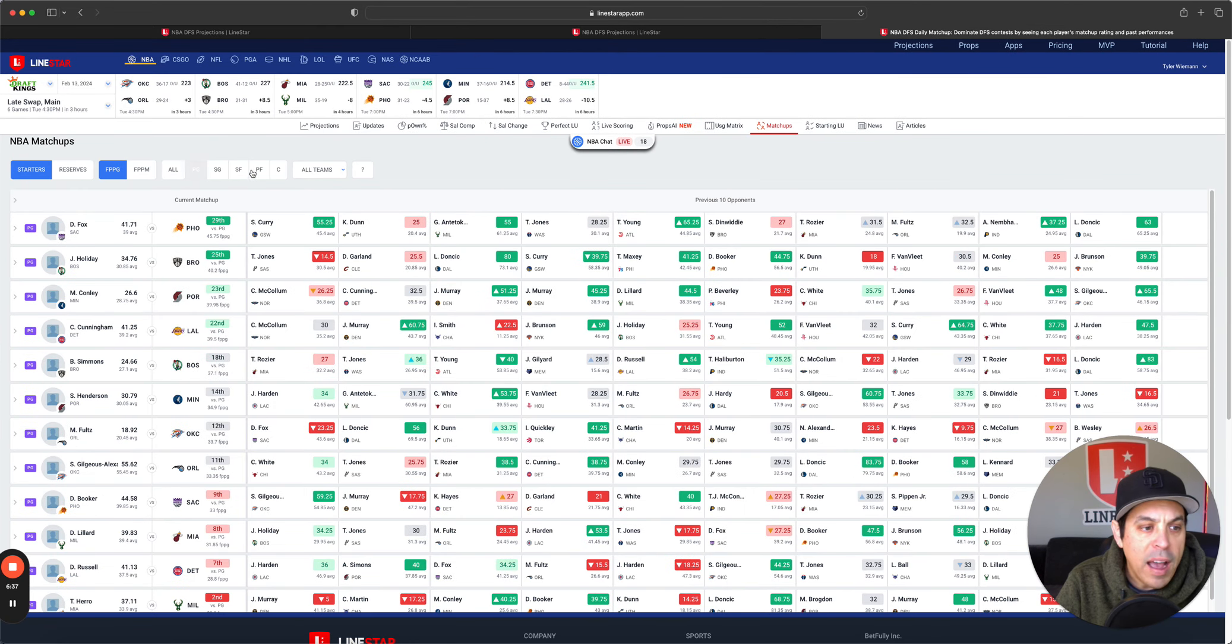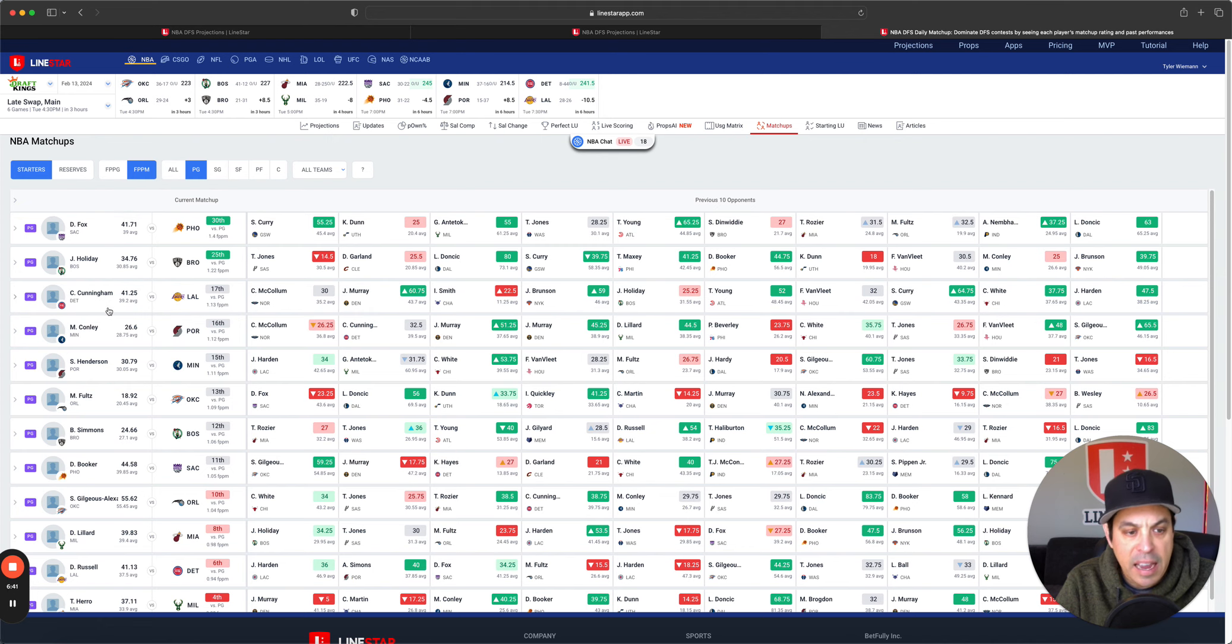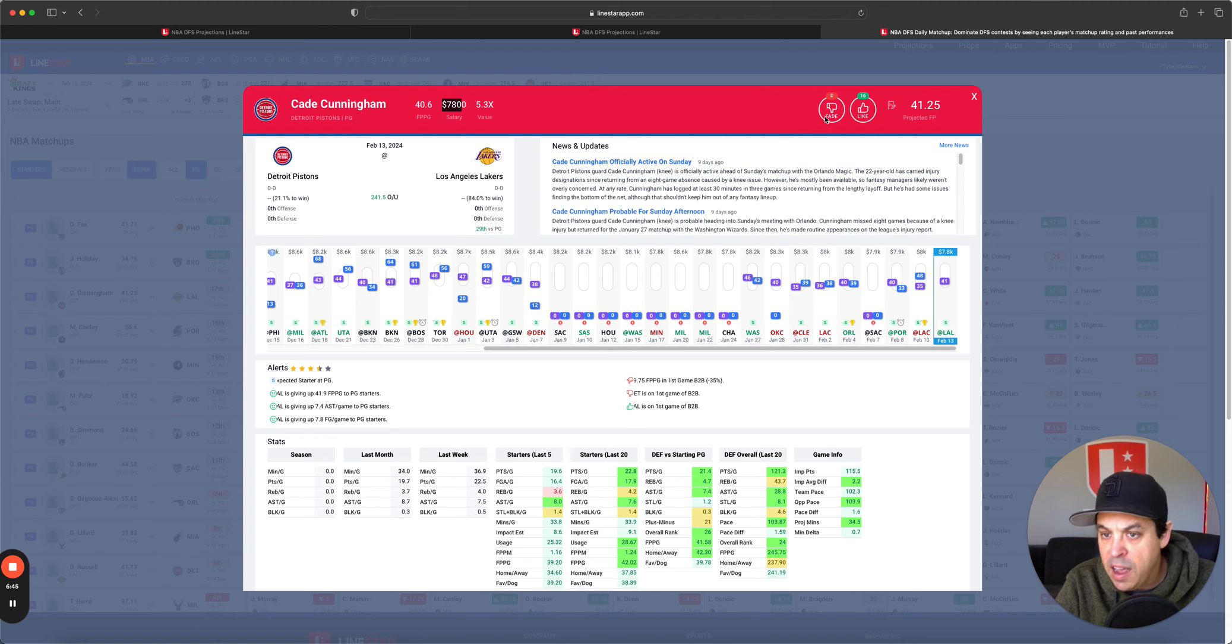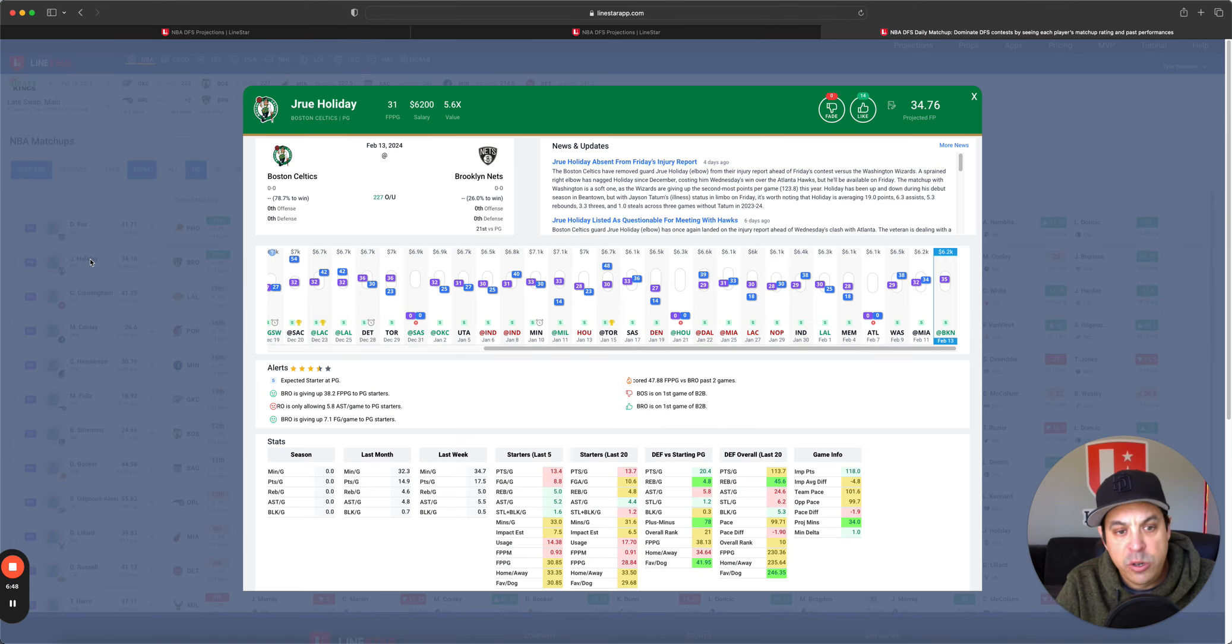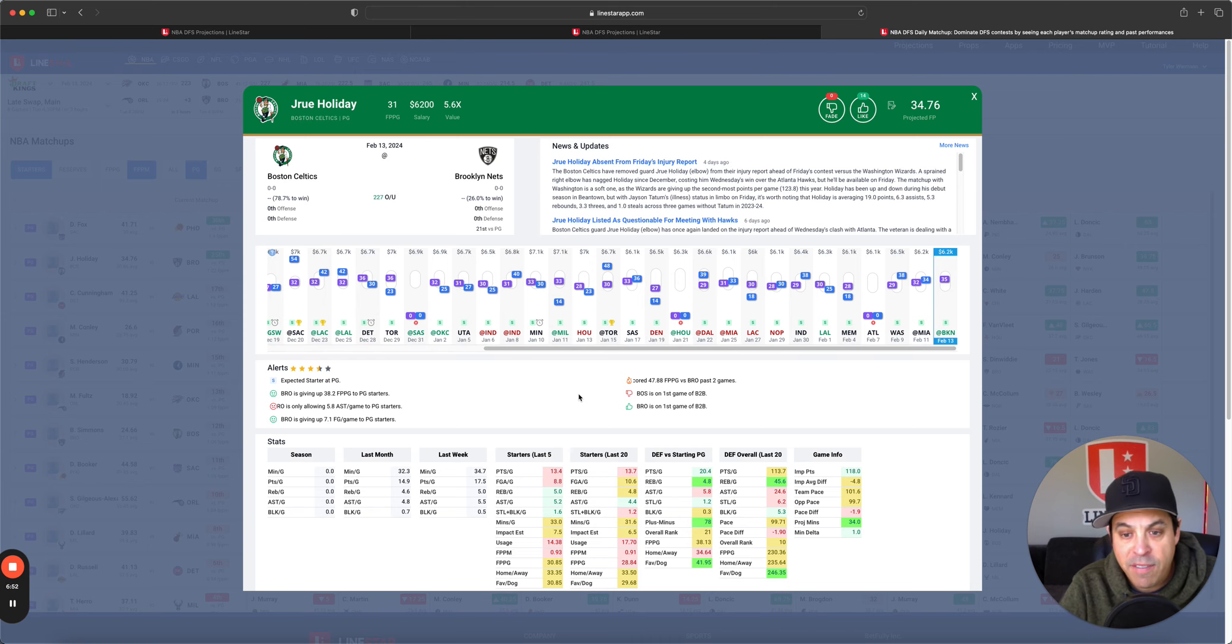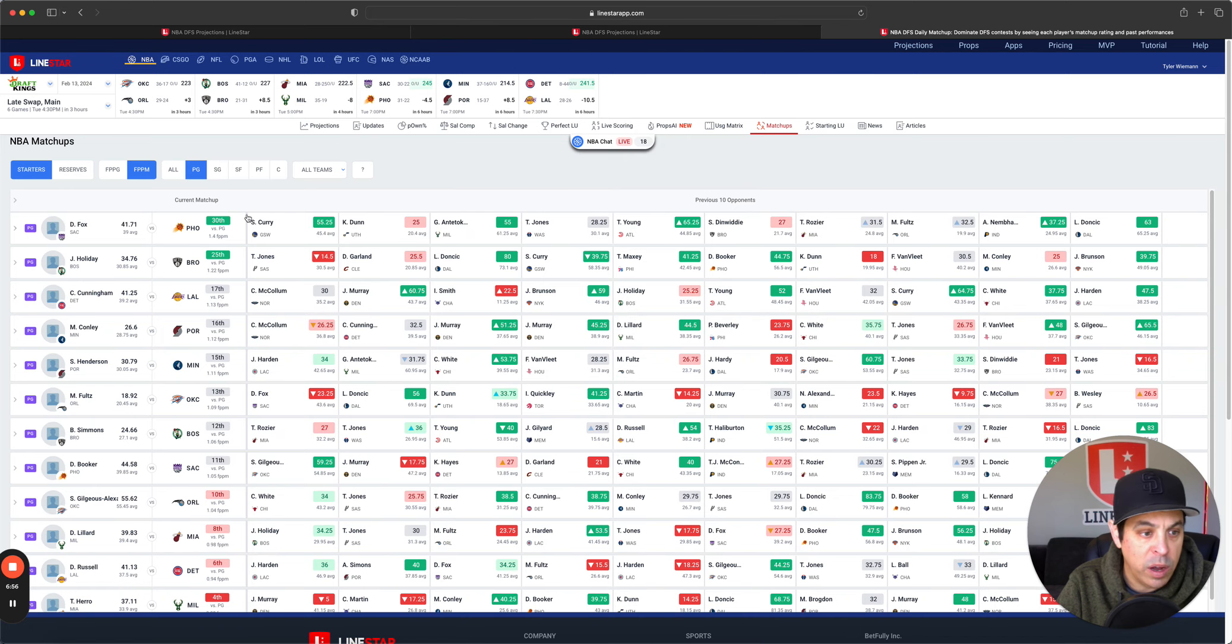Matchup wise, we got De'Aaron Fox, Drew Holiday, Cade Cunningham. Cade Cunningham is a little interesting at 7.8K on DK. Drew, 6.2K for a guy that's been living in mid-30s. Makes some sense to go there as well.